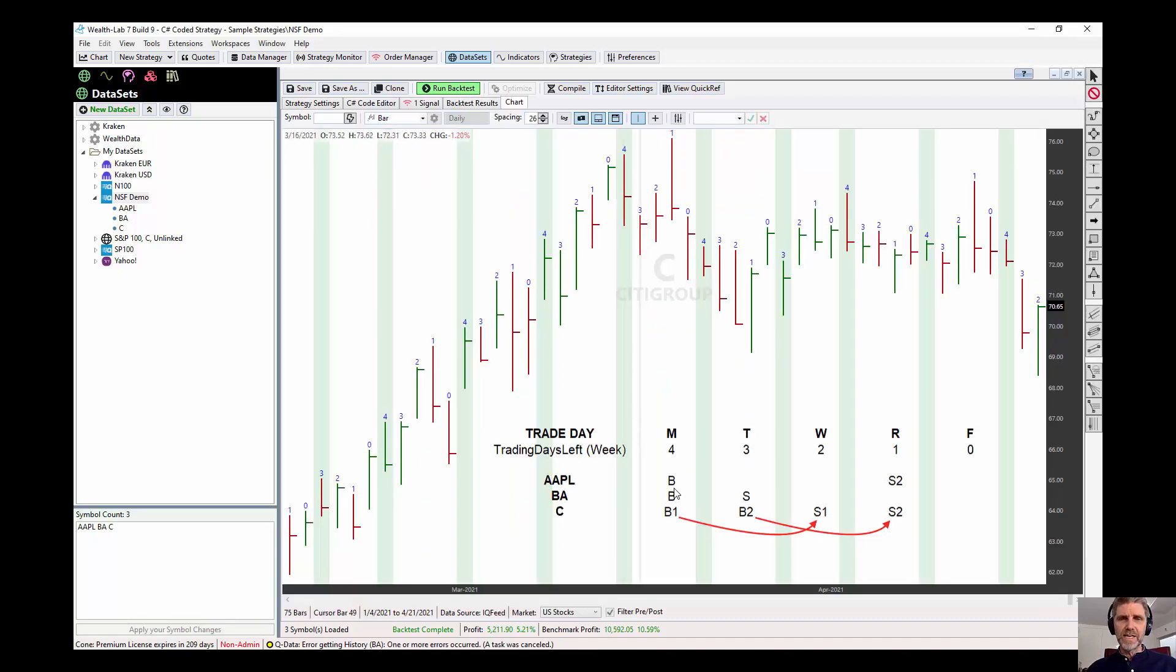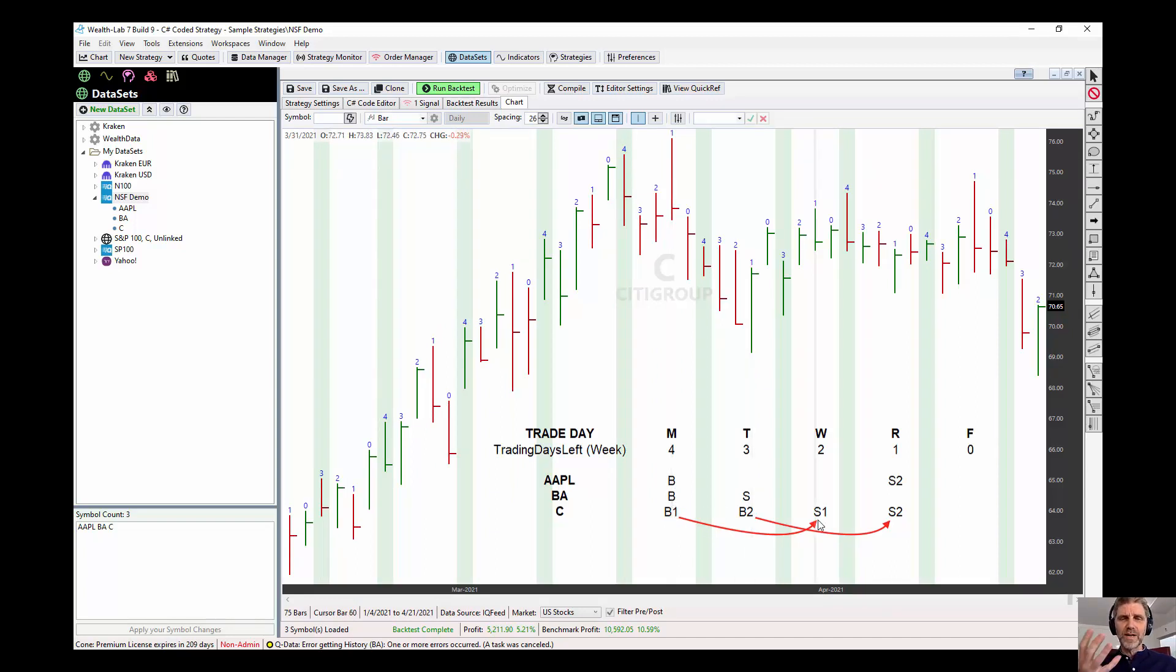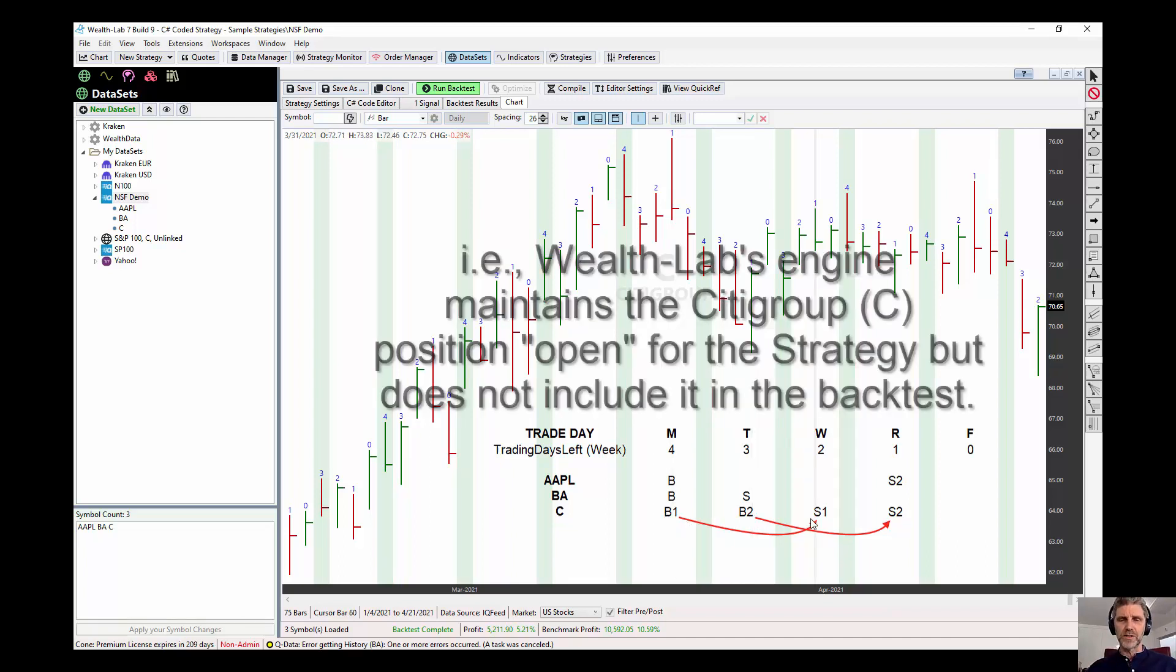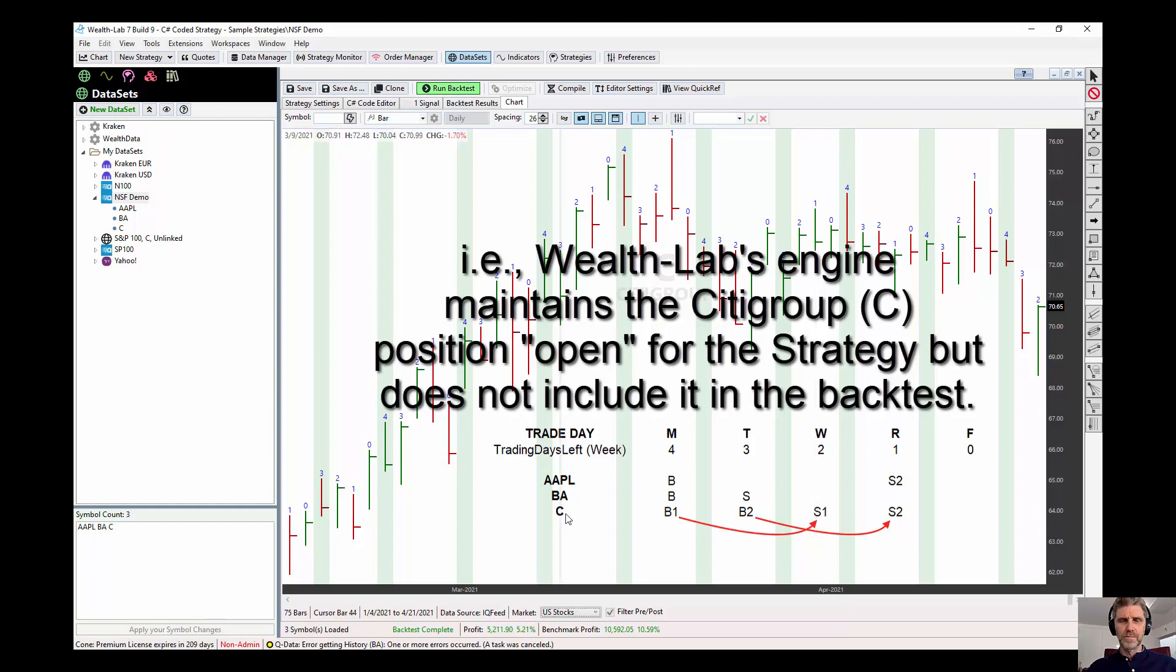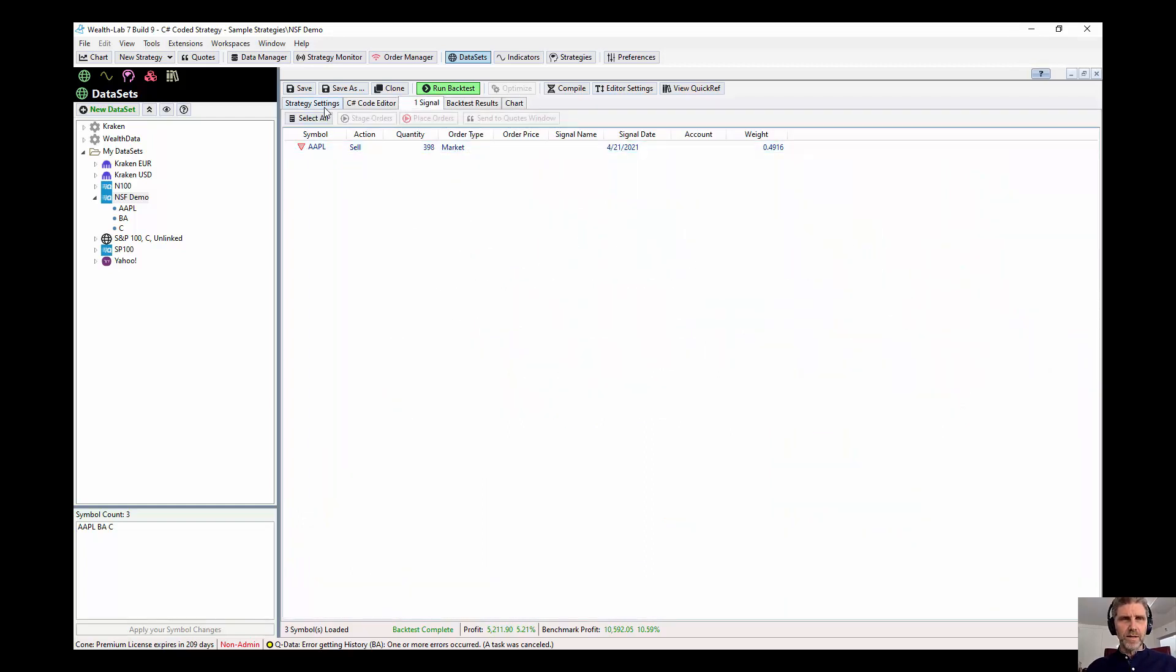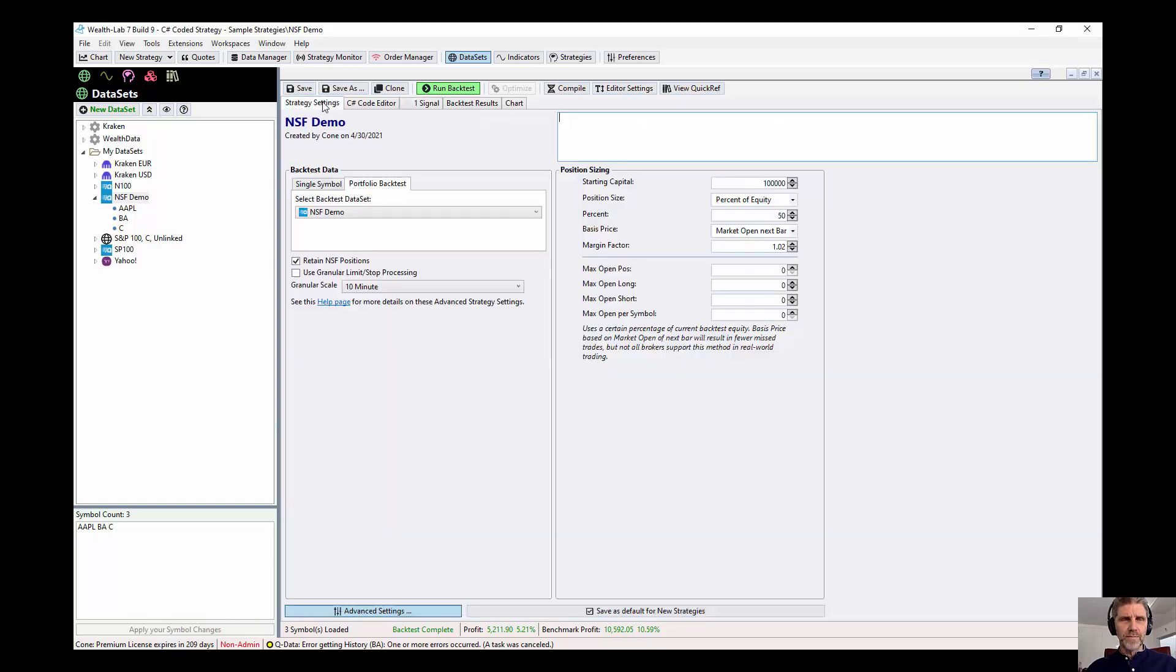let's go back to a chart, since we're retaining this position, even though Boeing's being sold on Tuesday, the underlying strategy is still holding Citigroup open until Wednesday. So it doesn't see this buy on Tuesday. So that's the effect of retain NSF positions. The strategy is retaining this position.